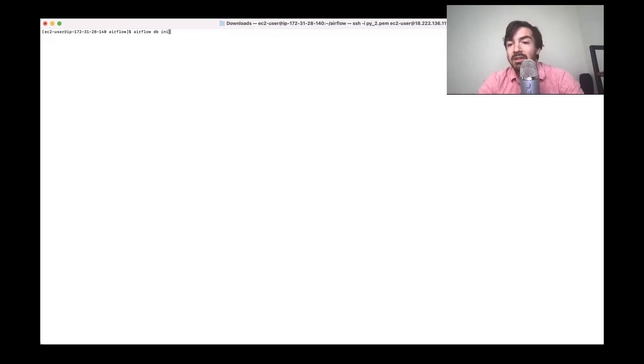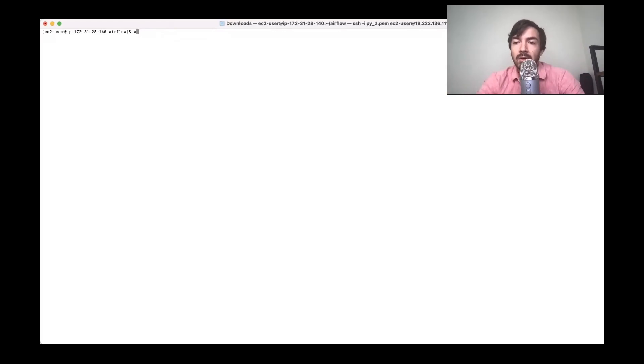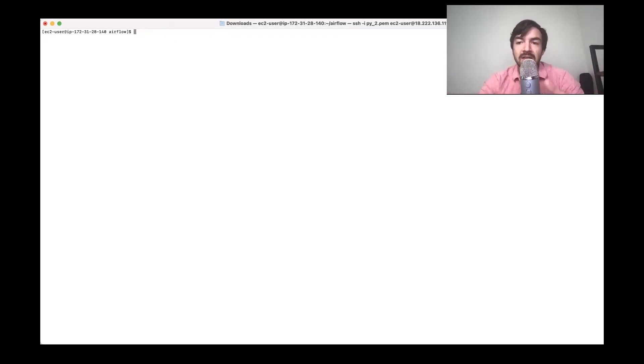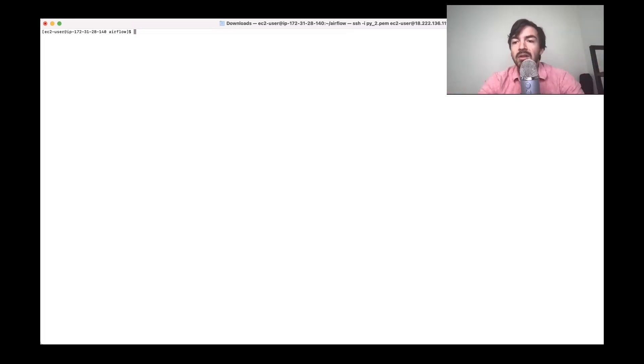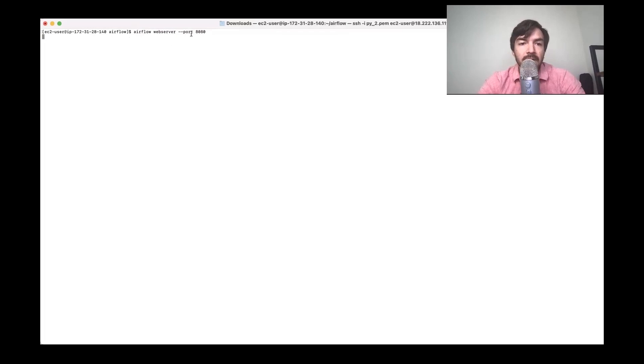And now you actually need to set up the web server and the scheduler, which are two different components essentially in Airflow. One essentially runs the web UI that you can access, and I'll show you that in a second. And the other will set up the actual scheduler that manages all of the jobs and DAGs that you set up. So let's run those commands real quick. I actually think I might already have Airflow running, but let's just see if it is.